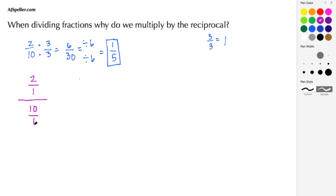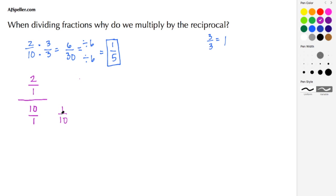Now we're going to find an equivalent fraction, but our goal here is to make this complex fraction into a proper fraction by making the denominator become the number 1. To do that, we need to multiply the denominator 10/1 by its reciprocal, which is 1/10. If we multiply the denominator by 1/10, we must also multiply the numerator by 1/10, going back to the concept of creating equivalent fractions by multiplying numerator and denominator by the same quantity.